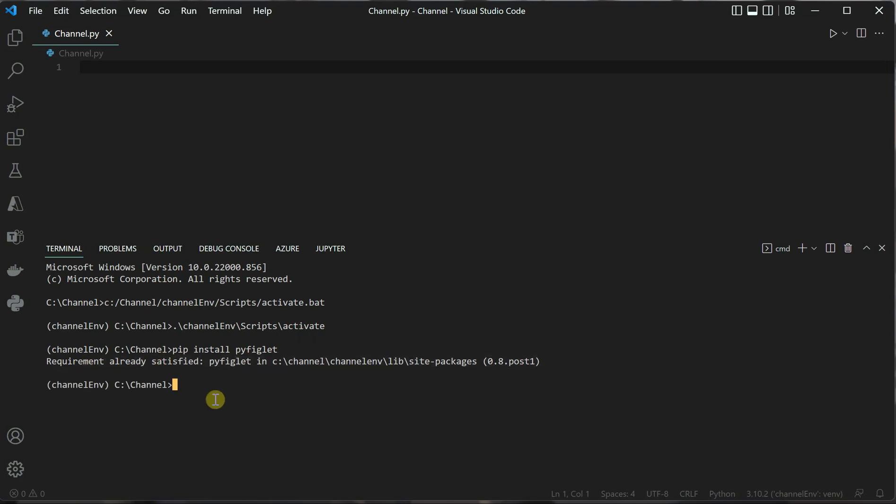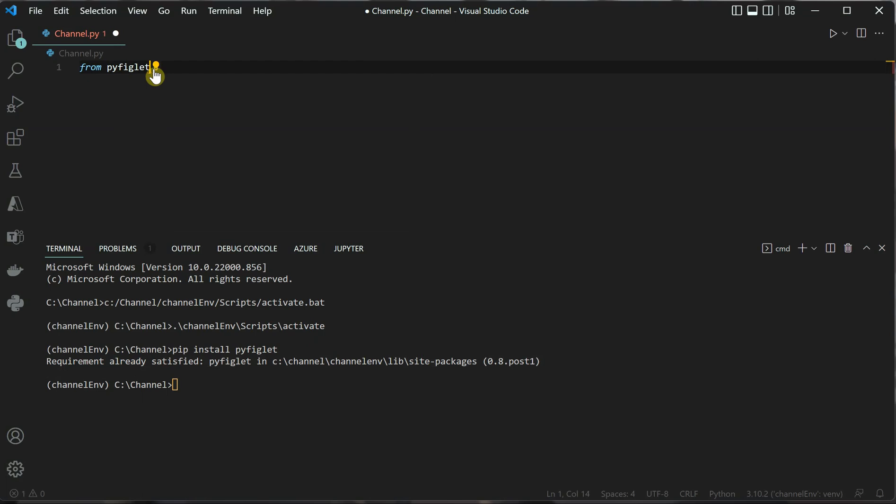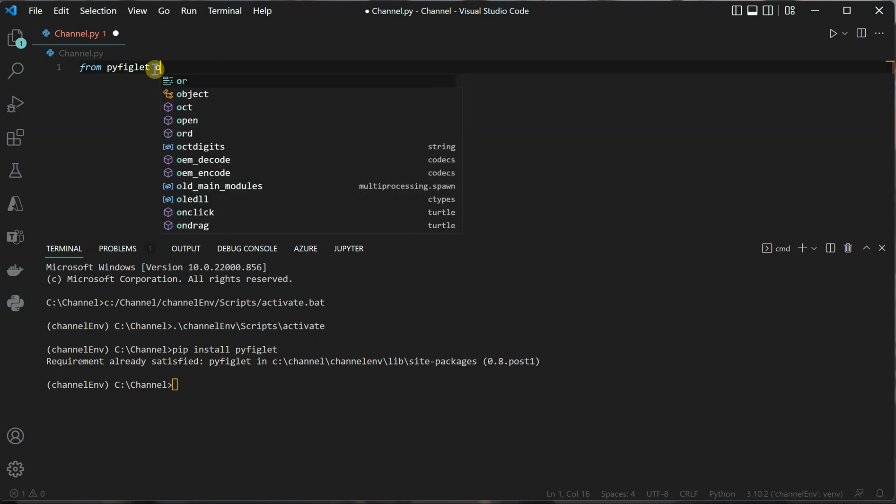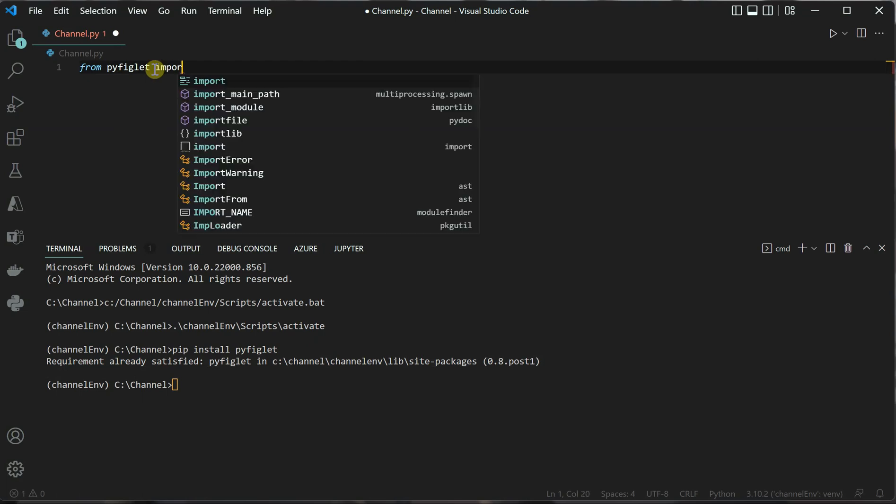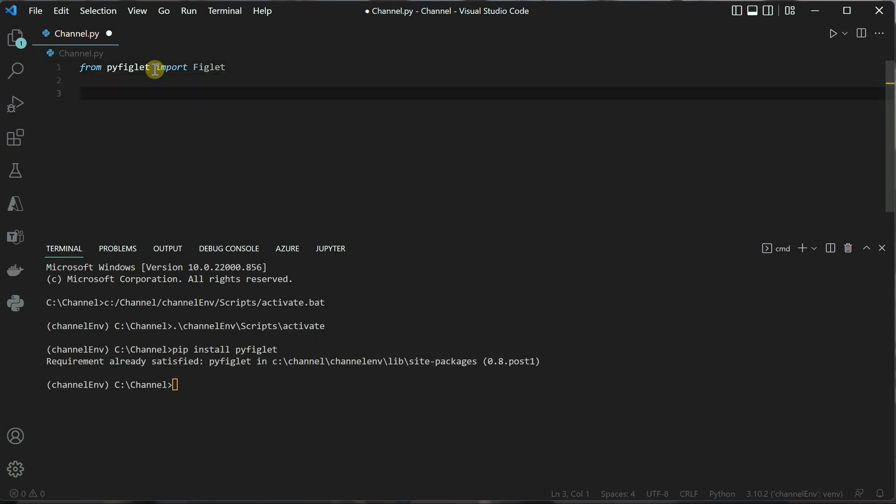Once the installation is done, we need to import the required package. I'll type: from pyfiglet import figlet.